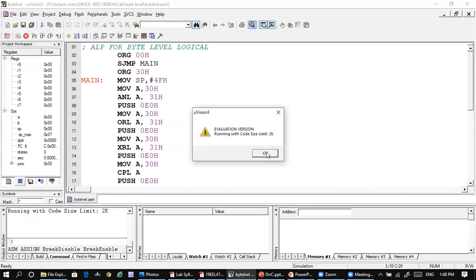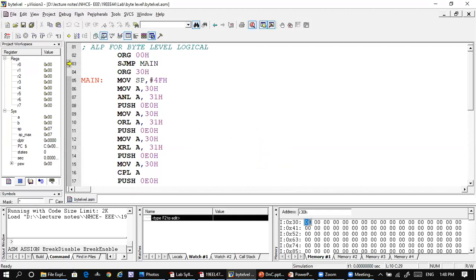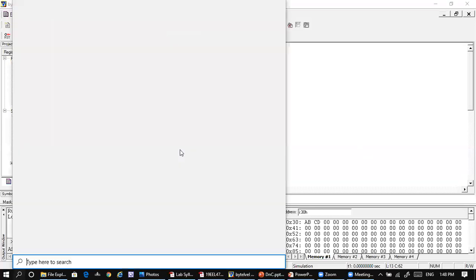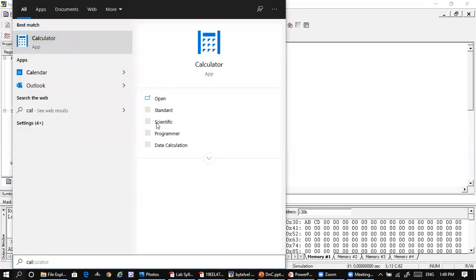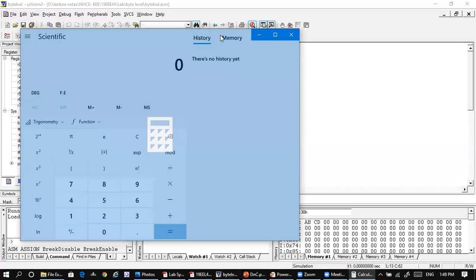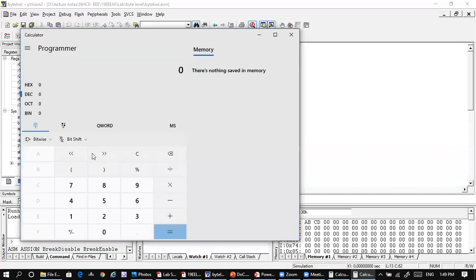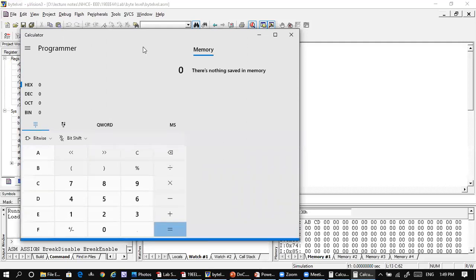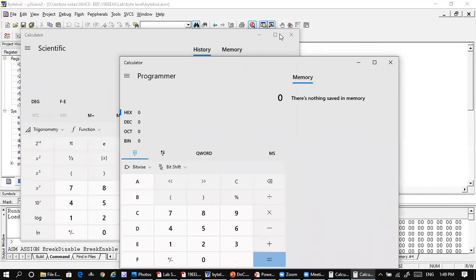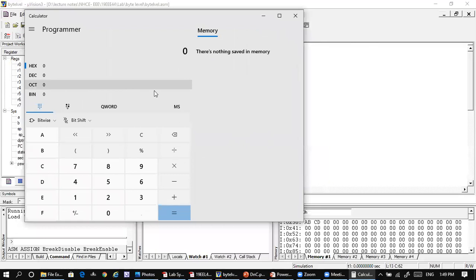Build the target and start debugging. First we have to give values at addresses 30h and 31h. I use the operand AAh at 30h, and ABCDh — let me use ABh — at 31h. For convenience I also open the calculator in programmer mode so we can verify the logical operations easily. In hexadecimal mode, the values I am using are AAh and CDh.